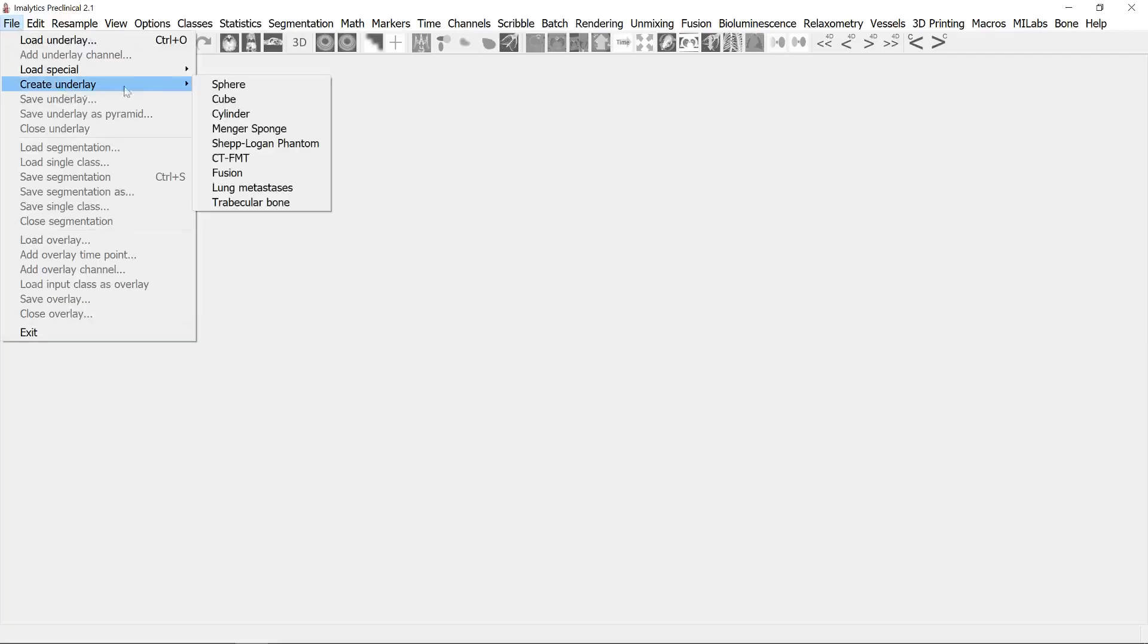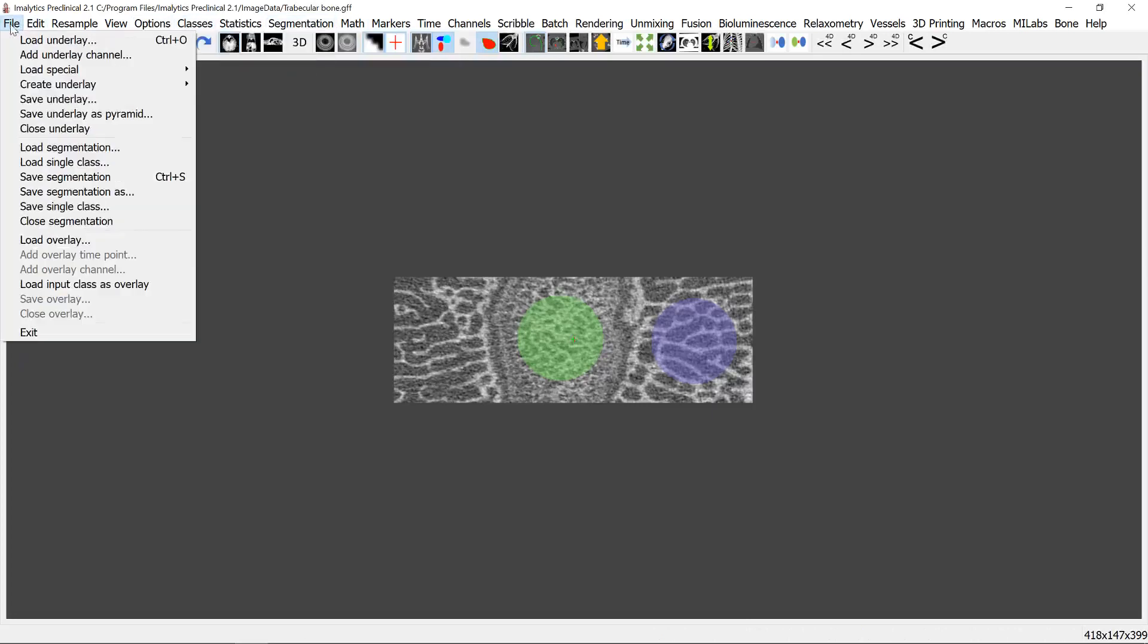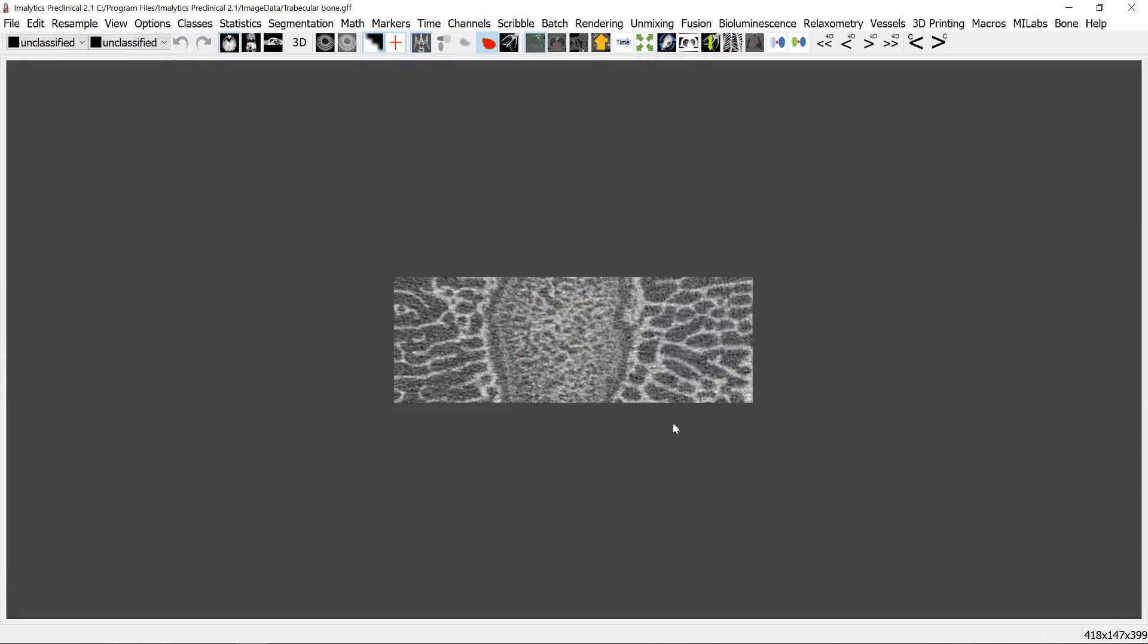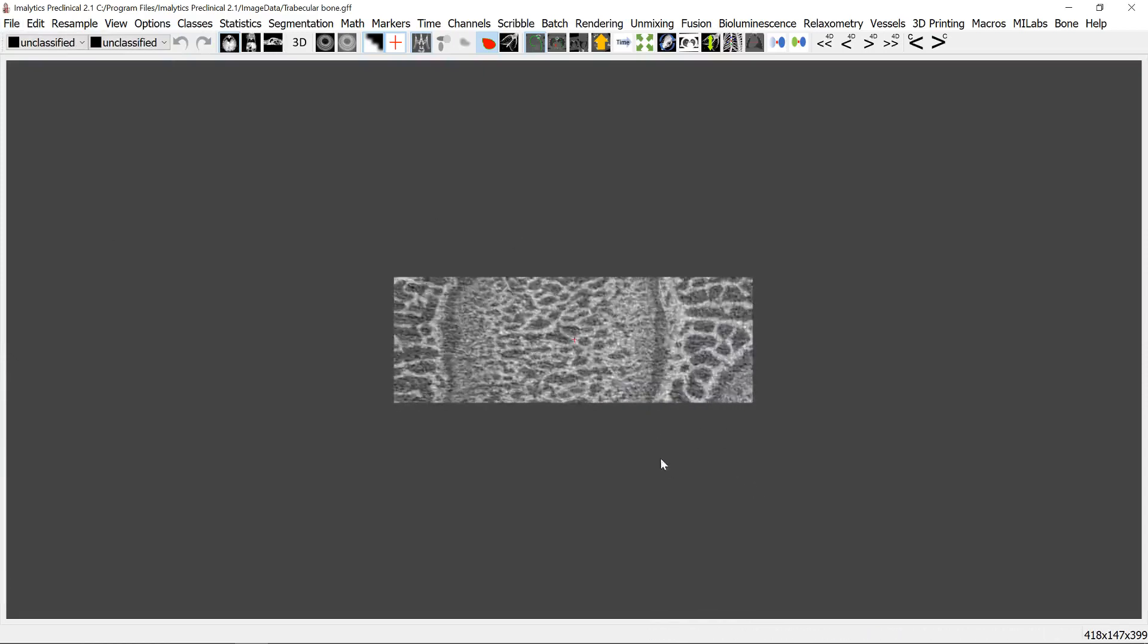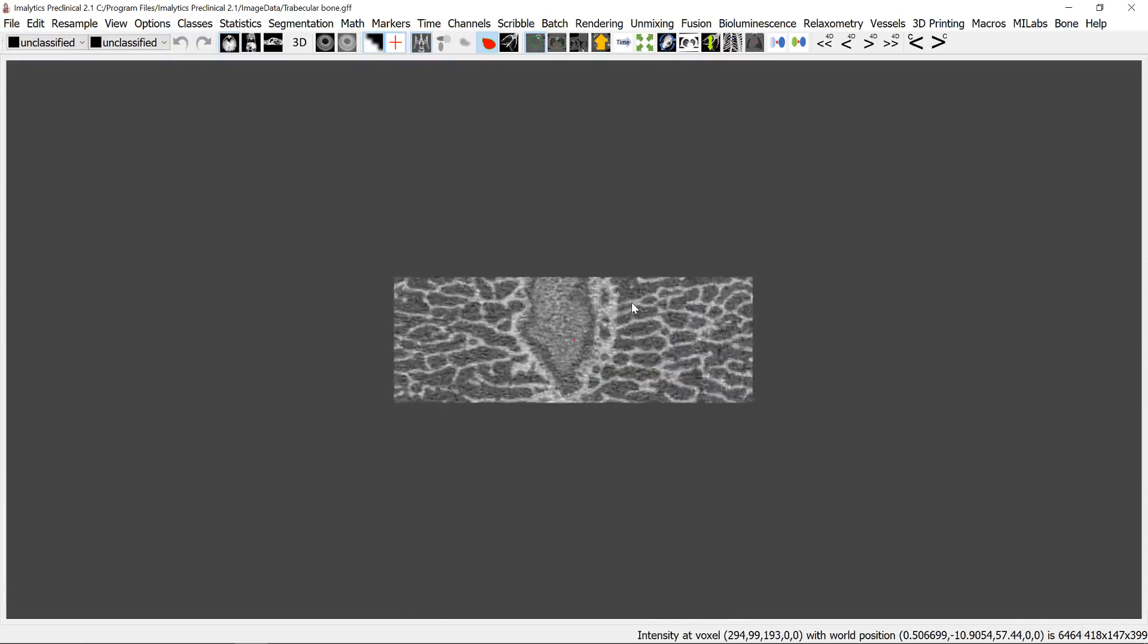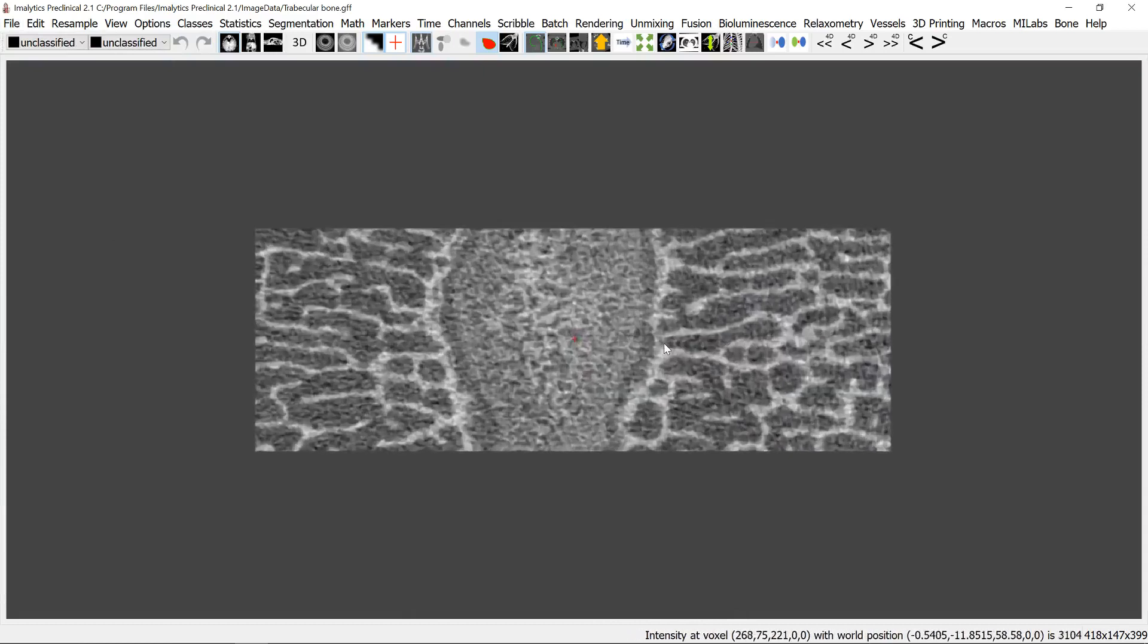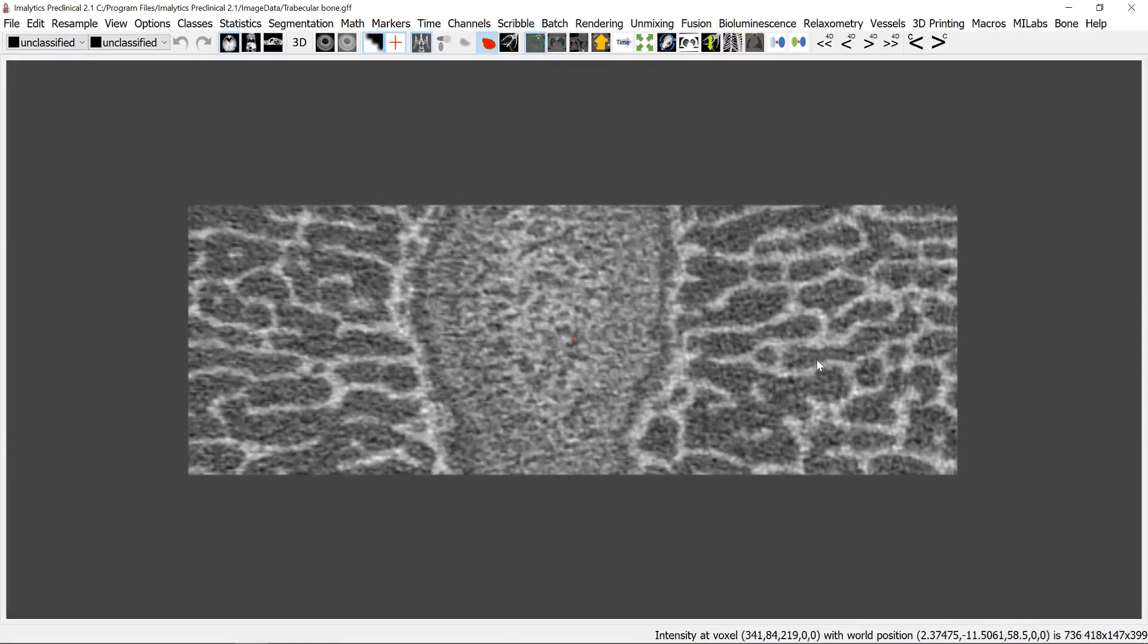So first please open the data set here and let's close the segmentation because we can create it ourselves. So what you see here is a part of a bone of a sheep knee actually and you can see the trabecular structures here and if we hover over them we can see the intensity here down there.